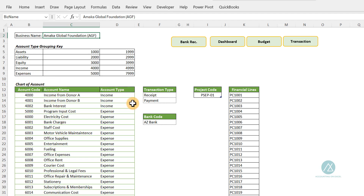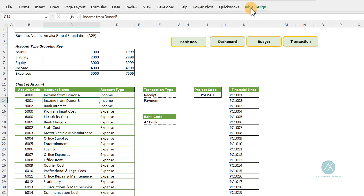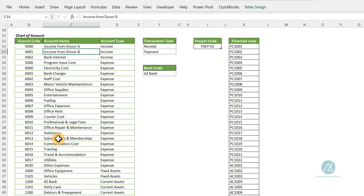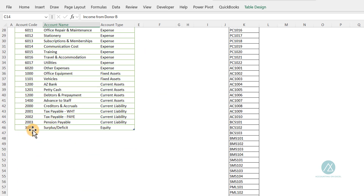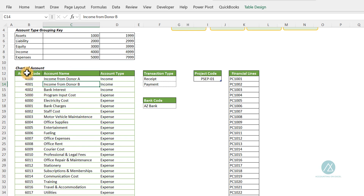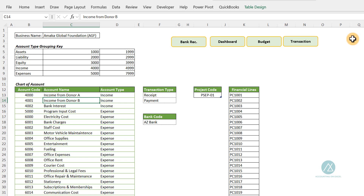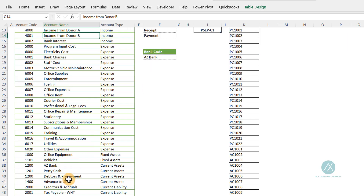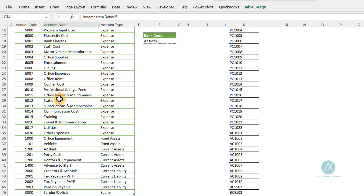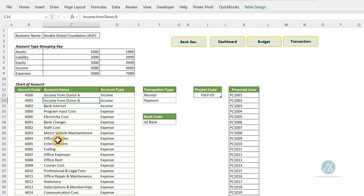So here is where we set up the chart of accounts. This is an Excel table — when you select it you will see the table design feature, showing that this is an Excel table. One of the good things with an Excel table is that as you keep inputting data, it will keep updating, because we use this particular column as a drop-down validation list in the transaction section. So as you keep inputting information based on the needs of your business, it will be updated.